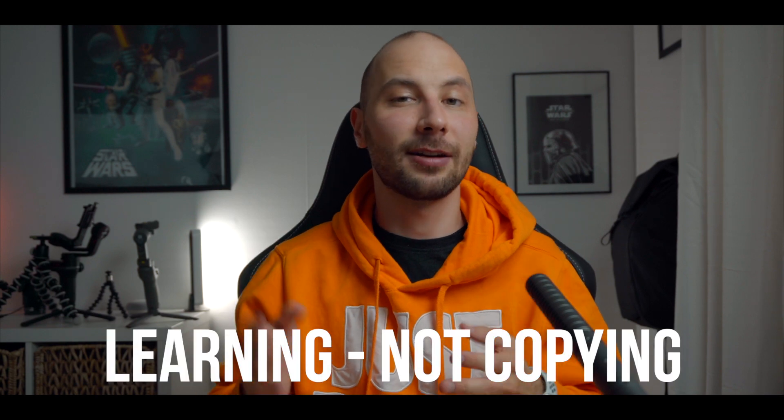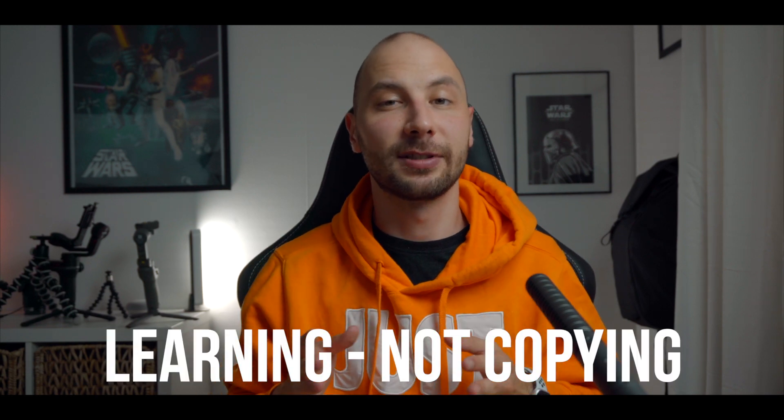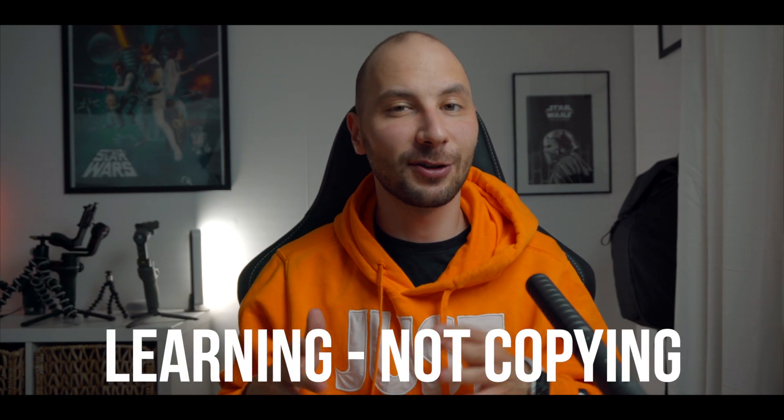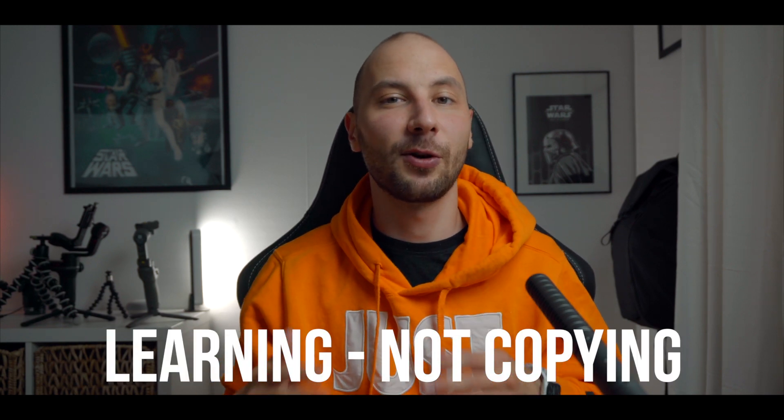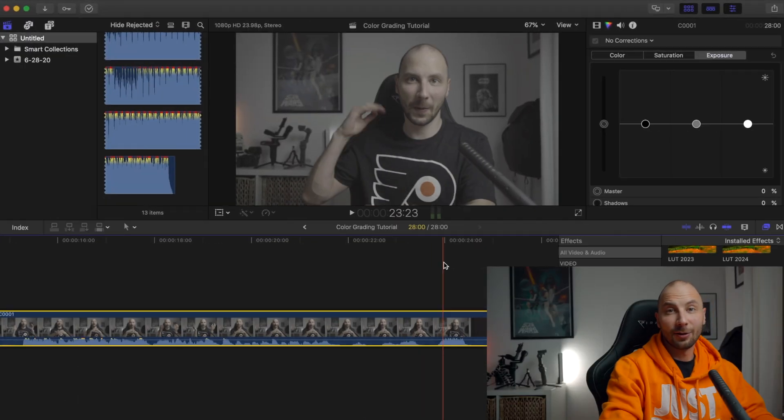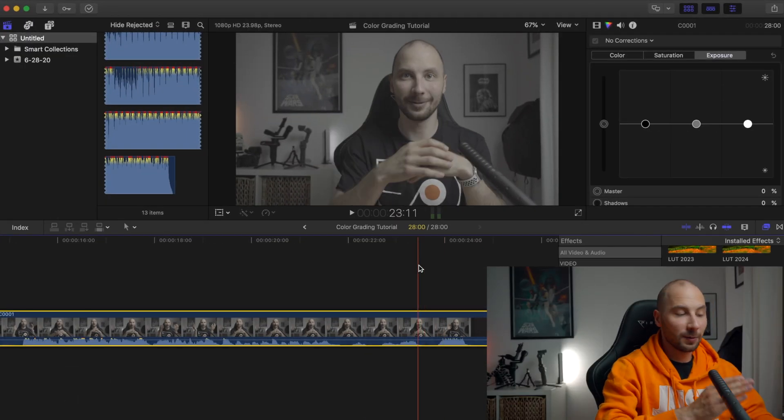Before we start, I want to remind you that each creator has their own style and this tutorial is created to show you how to use the tools, not to copy them. But if you want of course you can copy my style and apply it to your videos, but I highly recommend you to learn how to use this tool.